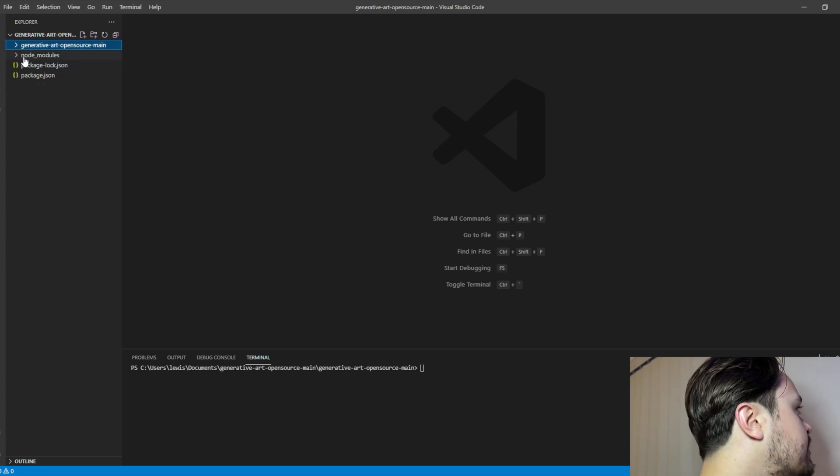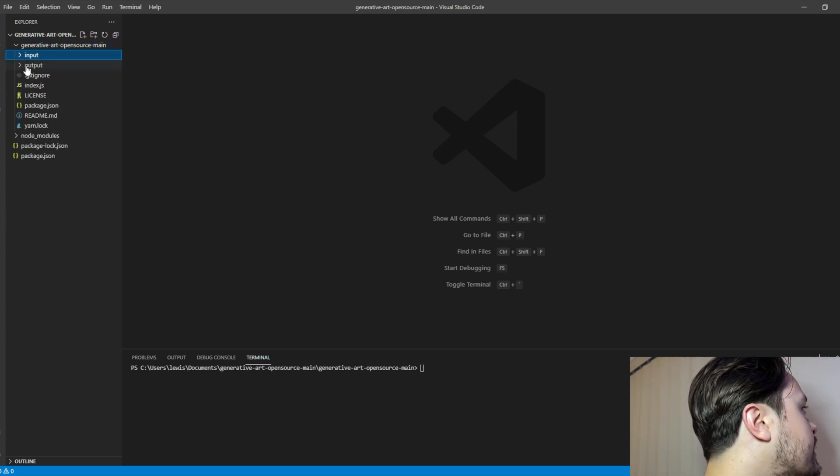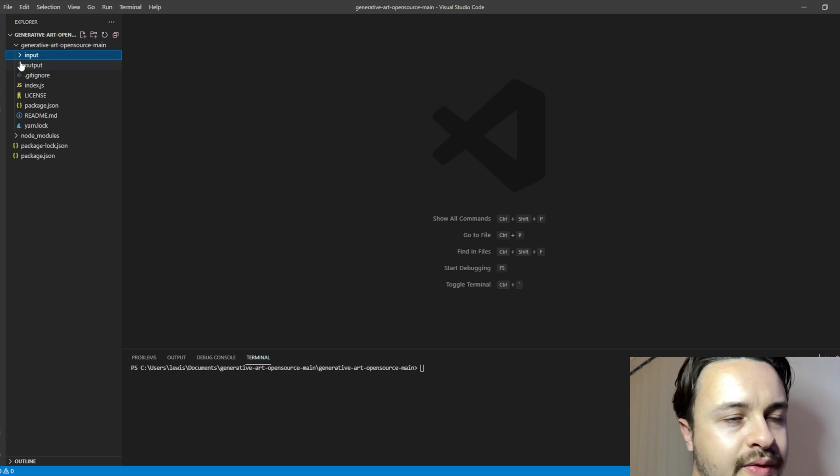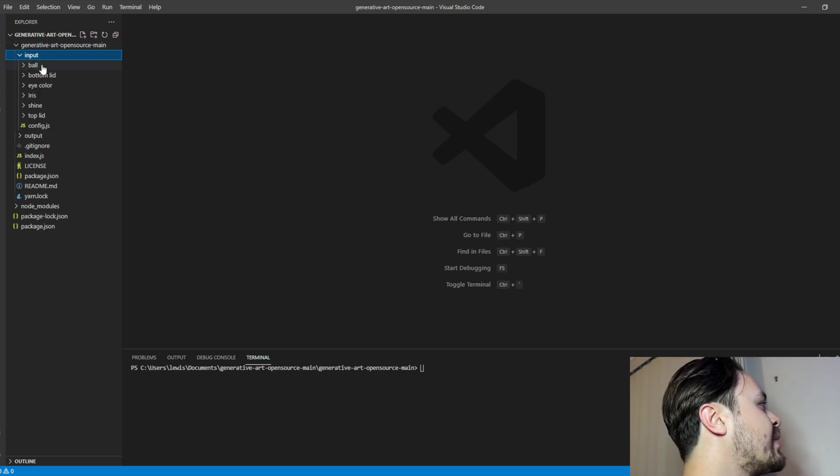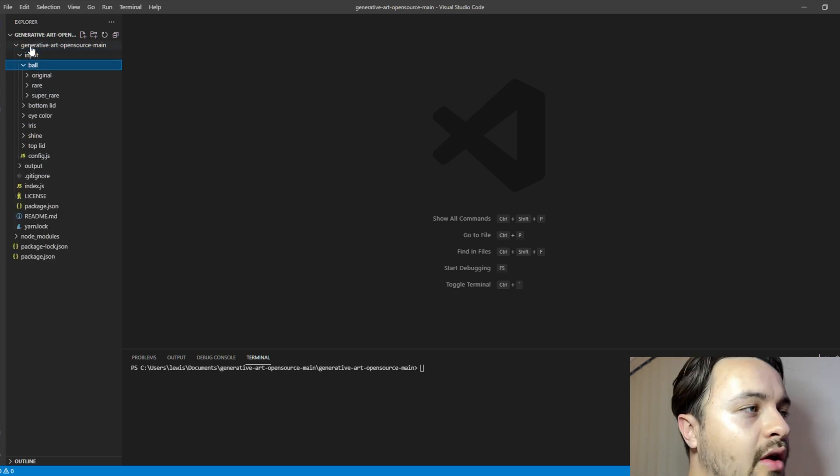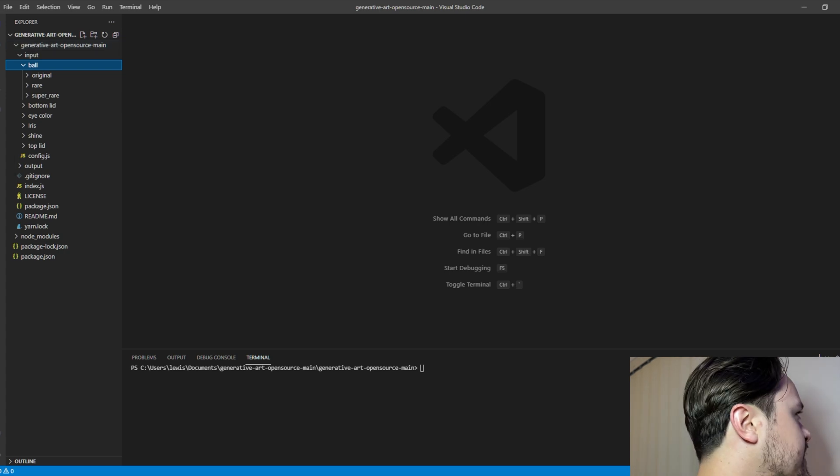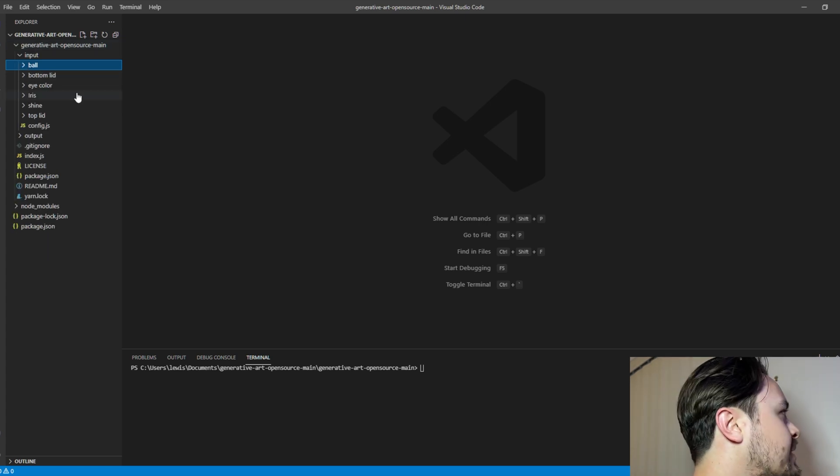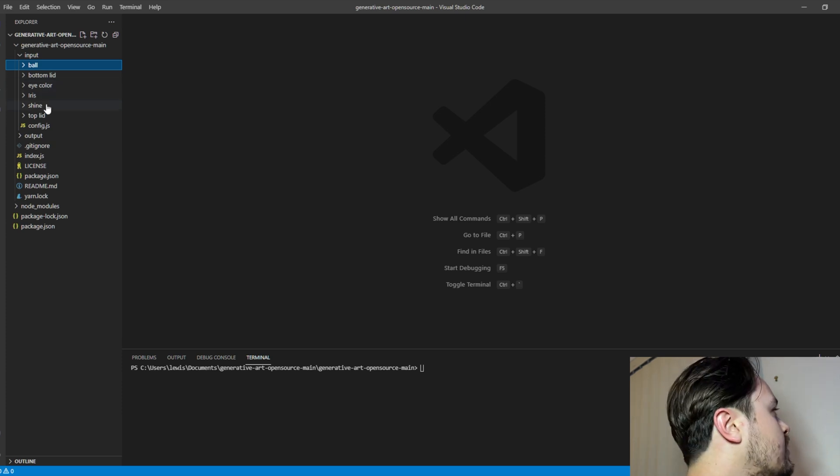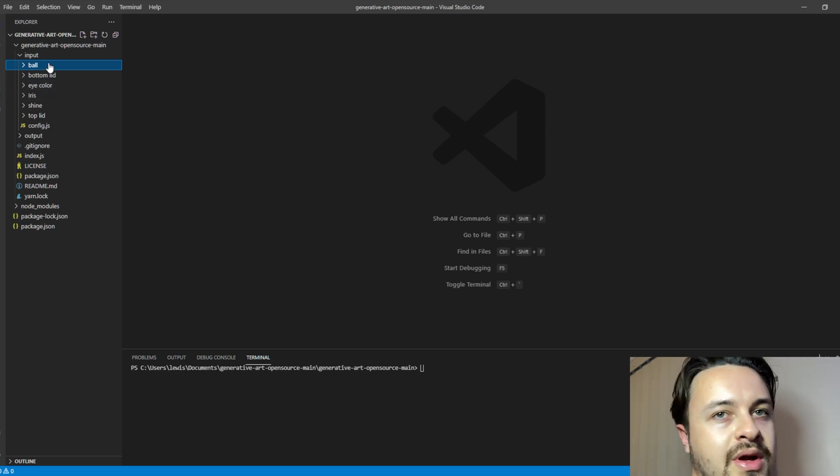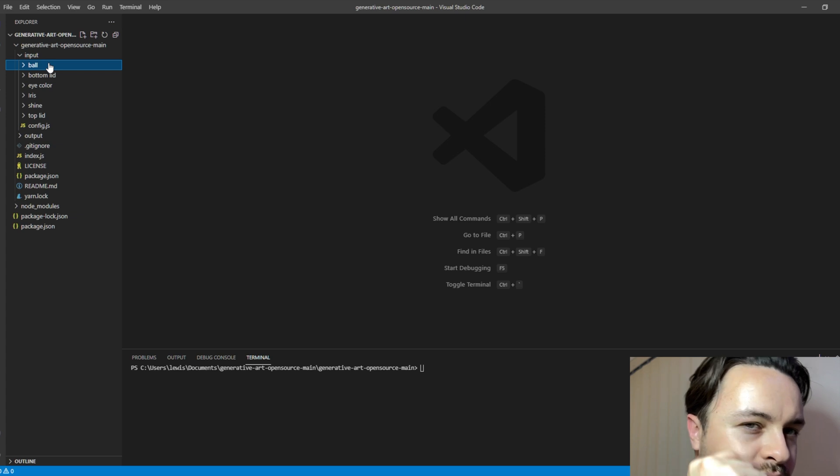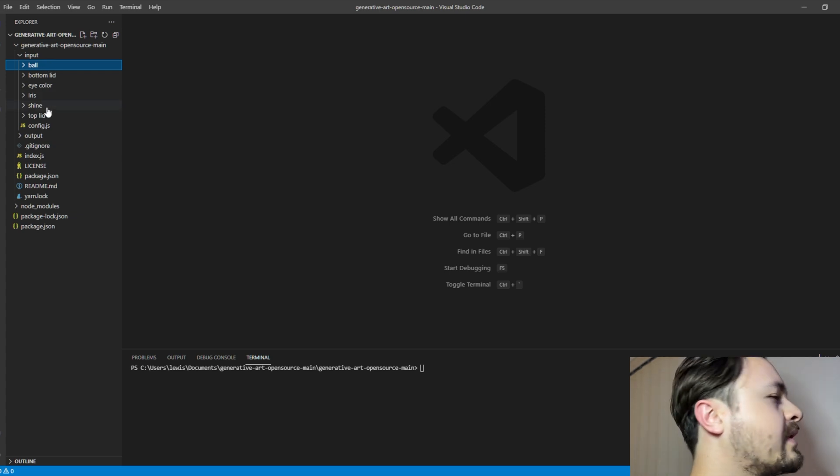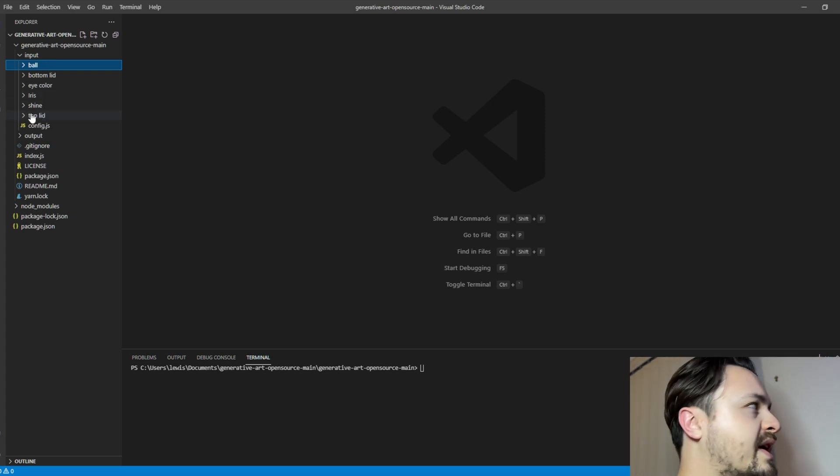You'll get an input and an output folder. So in the input folder is where we want to put our layers of photos. So for example, this one came preloaded with a ball, bottom lid, eye color, iris, shine, top lid of the eye for the character, and you can see how everything is starting to piece together.